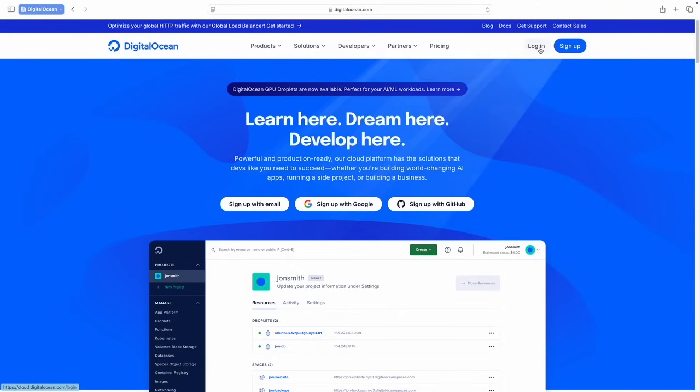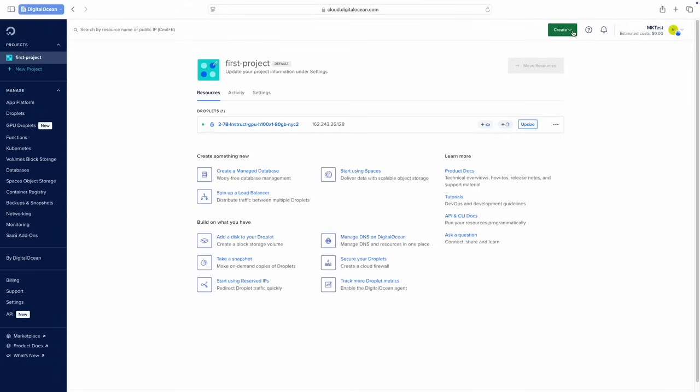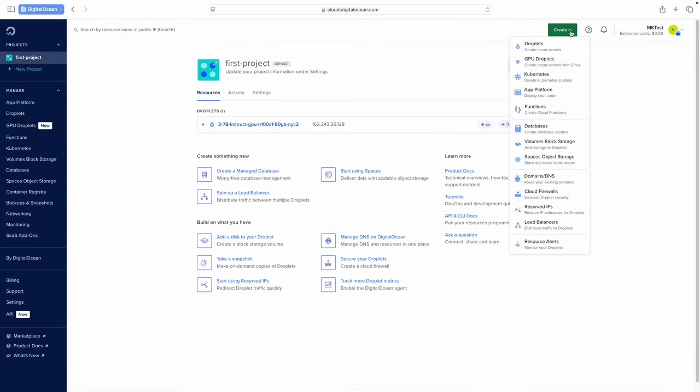To get started, first we'll log in to the cloud console. Next, we'll click Create within the DigitalOcean cloud console and select GPU droplets.